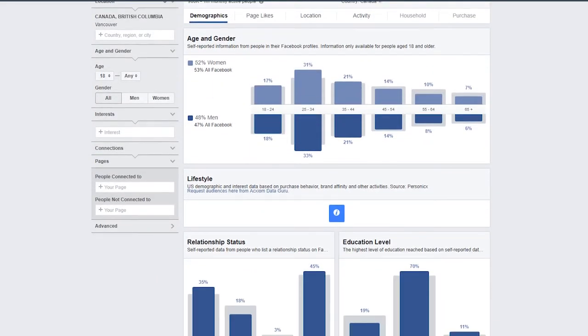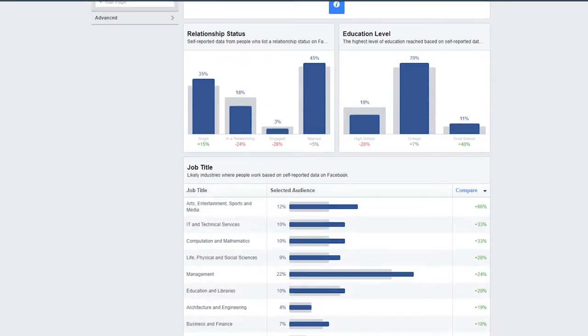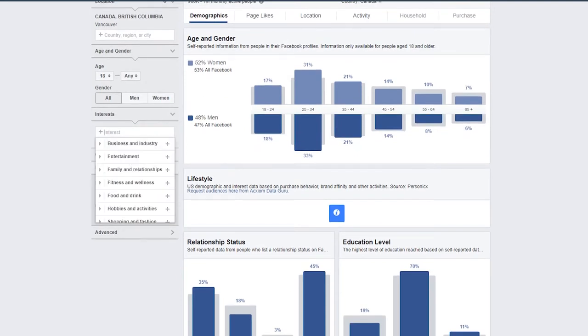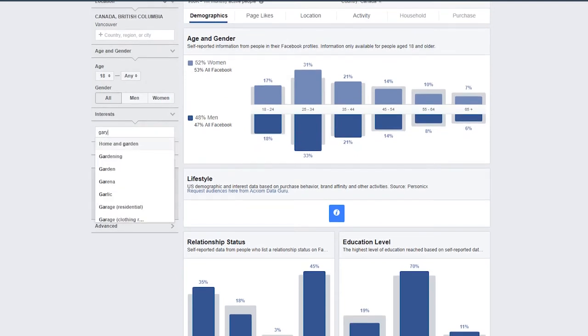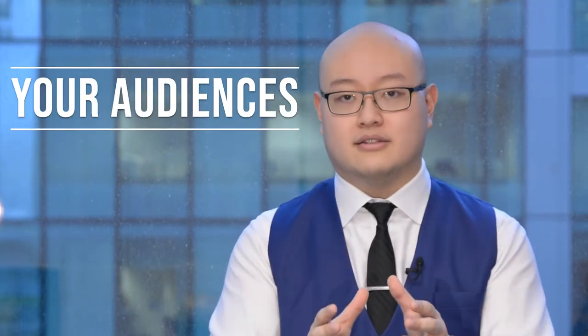Facebook has spent millions — probably billions — of dollars building their advertising network to make sure it's on point, and it also has very powerful targeting capabilities. This is the point where your ideal audience persona, which we talked about in previous videos, is going to be very crucial. It's going to help you in setting up the first foundation for increasing your website traffic through your audiences.